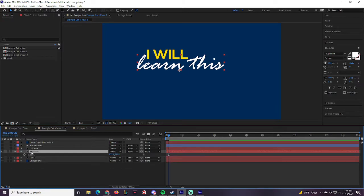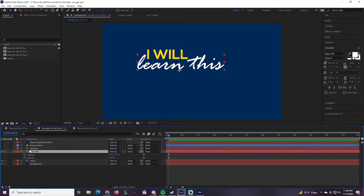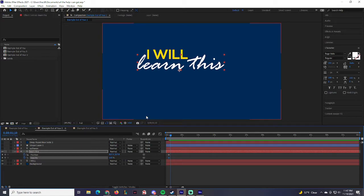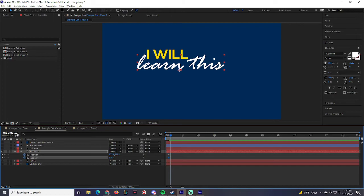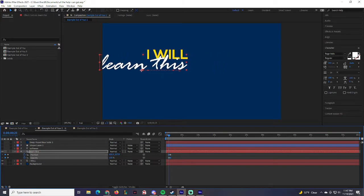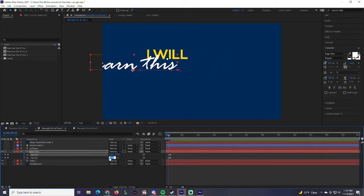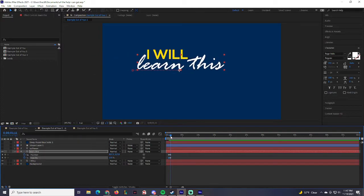Click on both the Position and Opacity stopwatches, head to frame 25, and add keyframes at frame 110. Then go back to the beginning and move the position off-screen in this direction, setting Opacity to zero. When you play it back, 'Learn This' slides in and fades up — perfect.